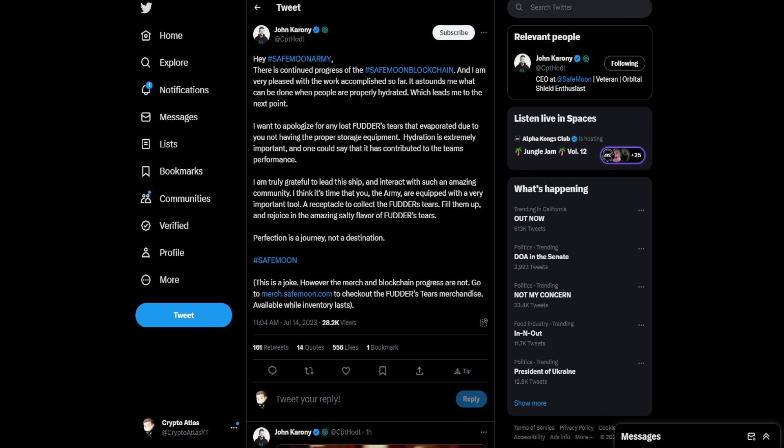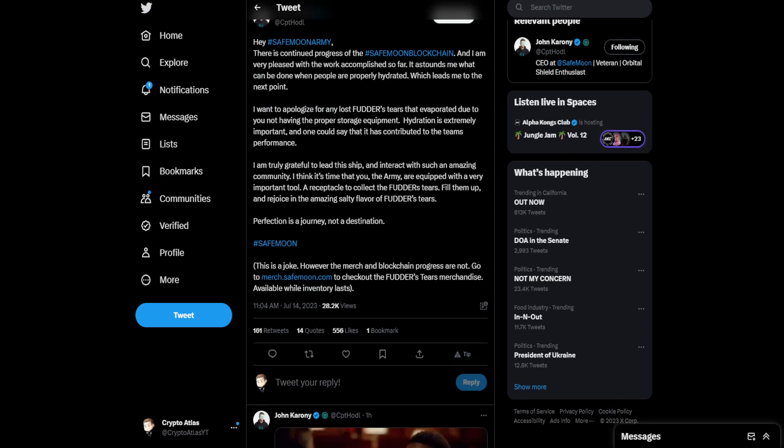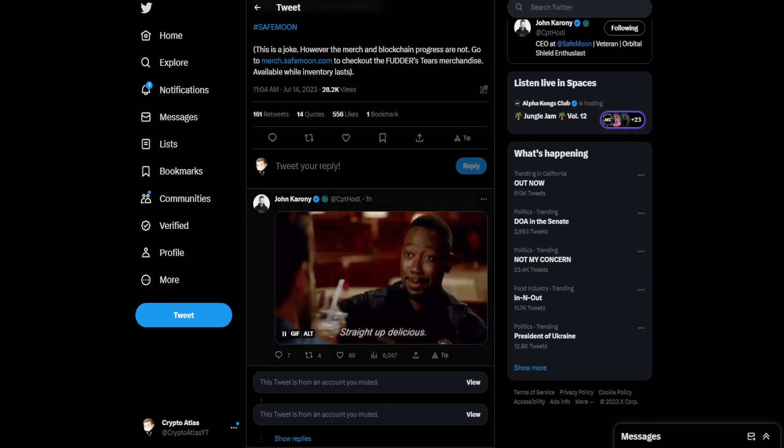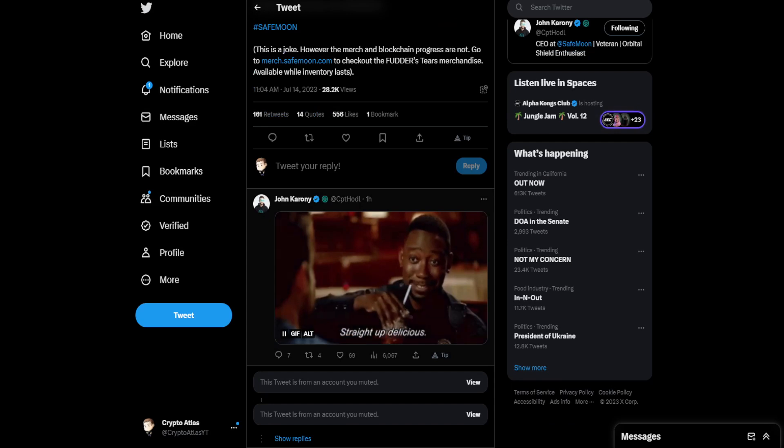So then he puts a little disclaimer here at the end. He says, This is a joke! However, the merch and blockchain progress are not. Go to merch.safemoon.com to check out the Futter's Tears merchandise. Available while inventory lasts. And then, follow-up of a GIF where he says, Straight up delicious.